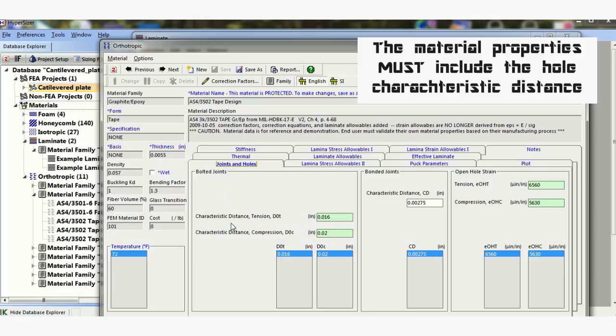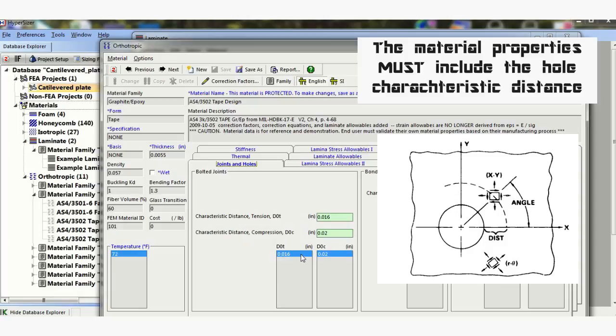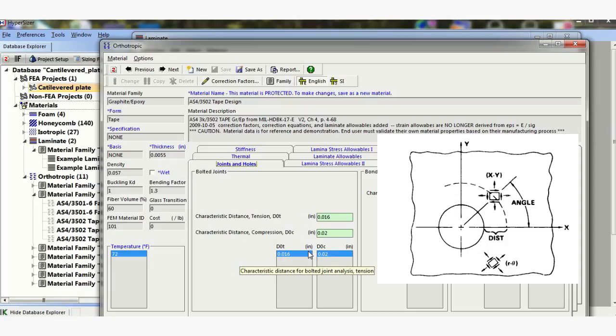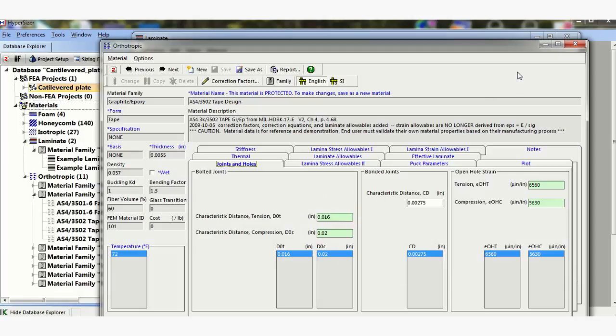A very important thing you must set up before we start, you need to go into your material, and if you look at your joints and holes tab, these two parameters here, see here, bolted joints, characteristic distance tension, DOT, characteristic distance compression, DOC, you must have these values, and these values come from test. If you have no values, I suggest you use a mill handbook standard. The composite, I think the standard is 0.015, I don't know, you'd have to go look it up. But anyway, you need to have something in here for this analysis to work, and this isn't something that's not even allowable, so whoever's in charge of material properties at your corporation needs to put something in here for your Hypersizer database.